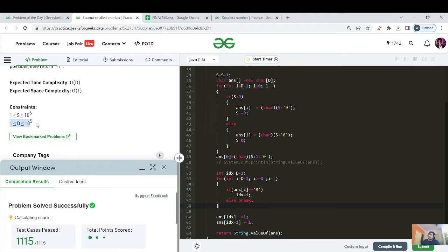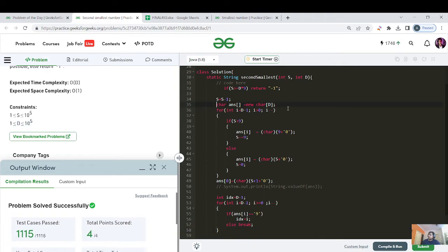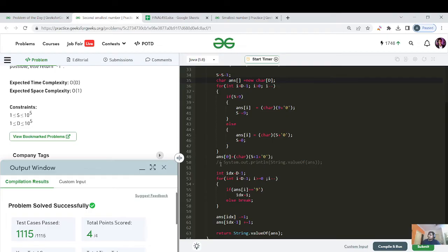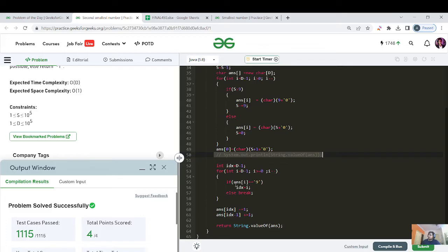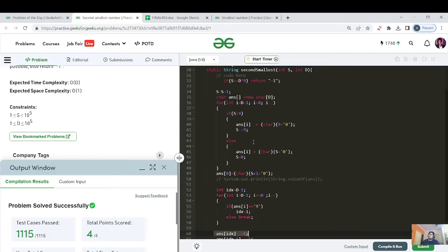D is constrained to 10^5, so O(D) is well within the 10^8 limit. The code is successfully submitted. Space complexity is also O(D) for the character array. We use a character array rather than a String because String is immutable in Java — you can't replace individual characters, so a char array is needed for the plus-one and minus-one manipulations.